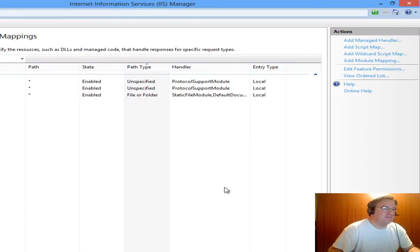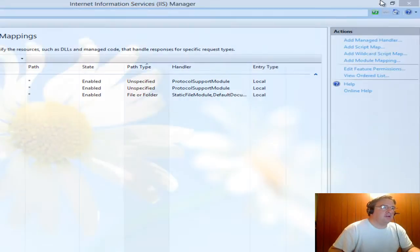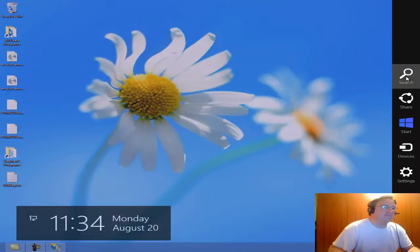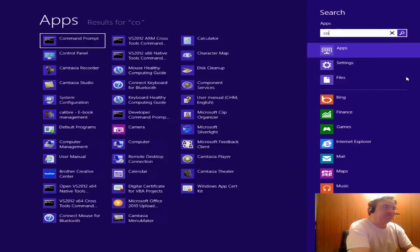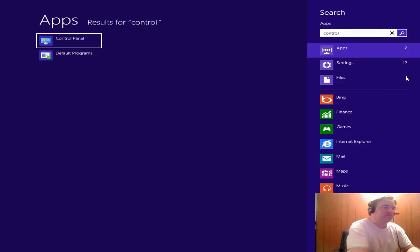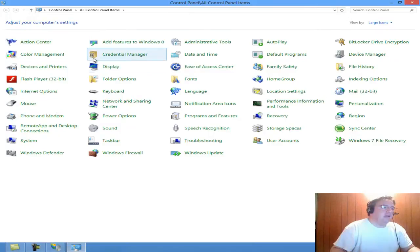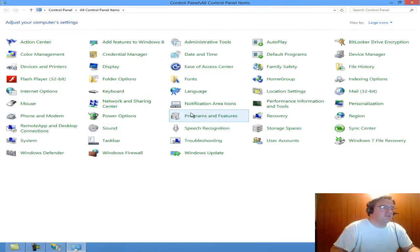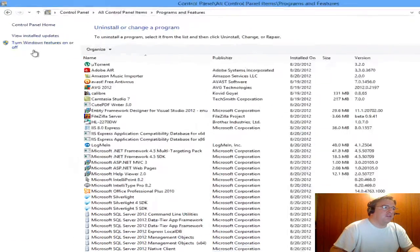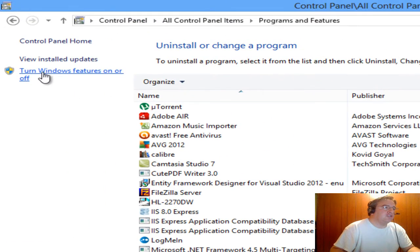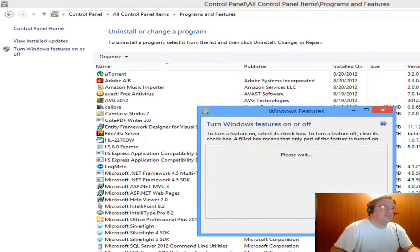So I'm going to click cancel. I'm going to open up the control panel and go to programs and features. Over here on the far left, I'm going to click turn Windows features on or off.